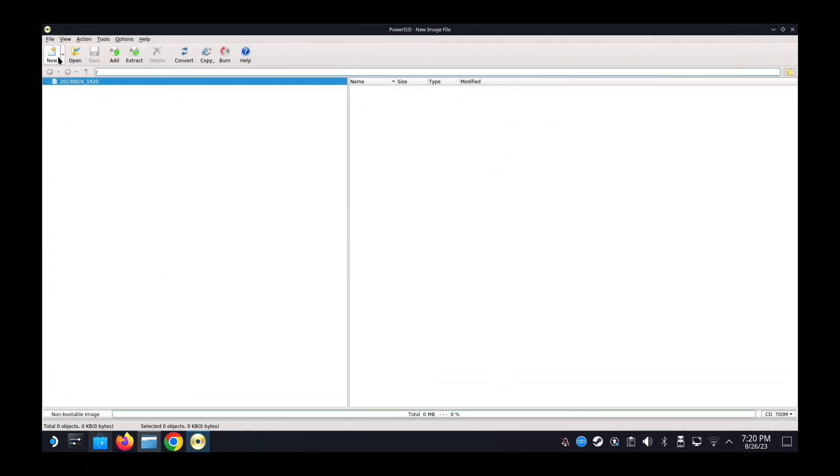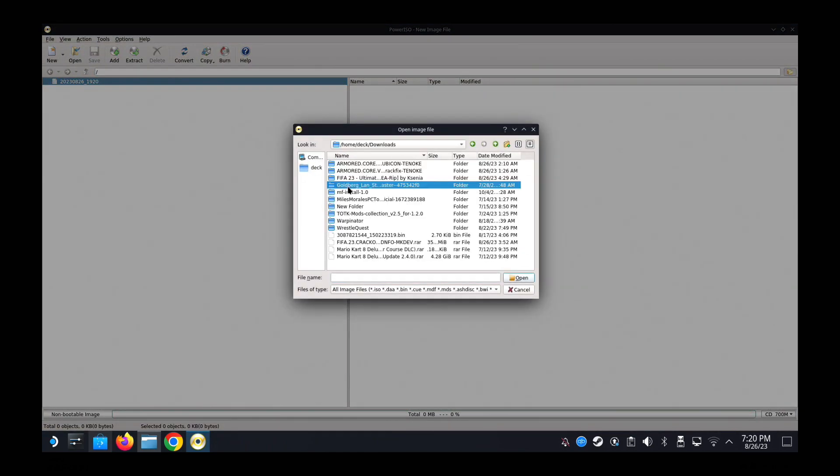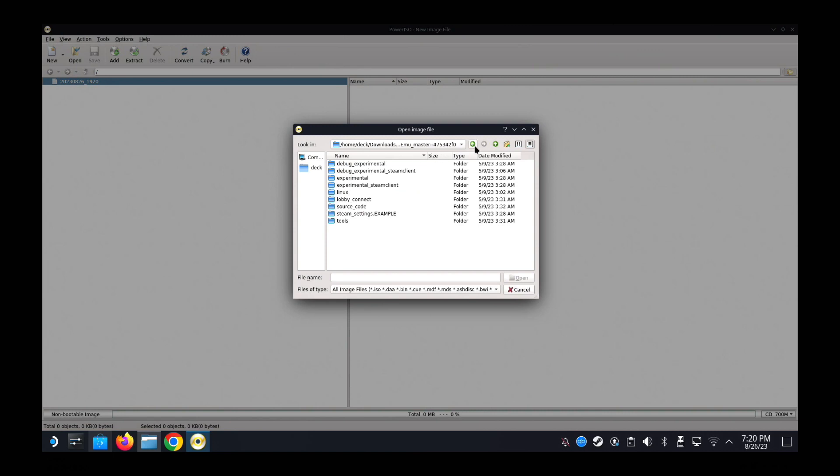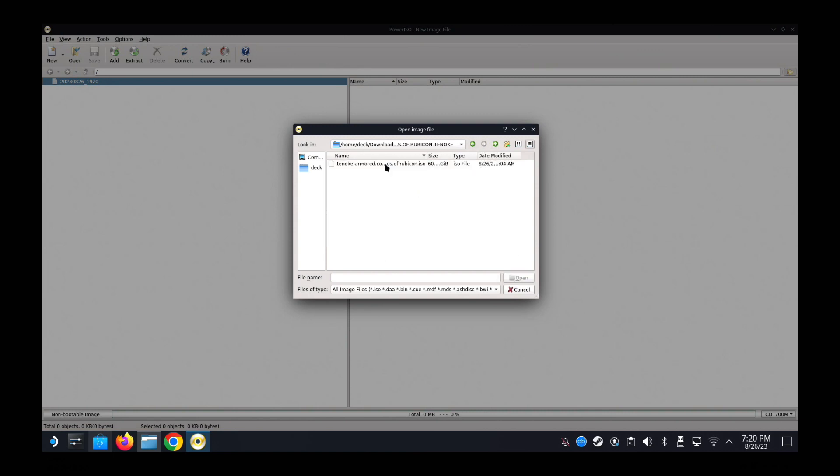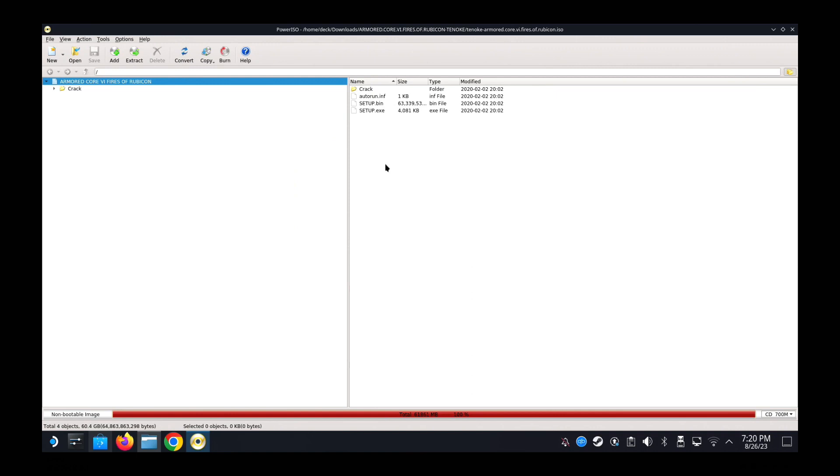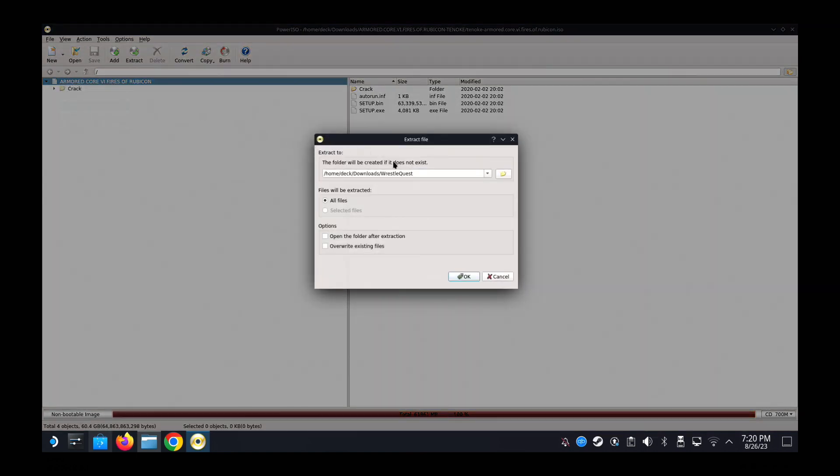So now I've opened PowerISO, I'm going to open my ISO file. So it's in Downloads and then Armored Core 6 Rubicon Tanuki, this folder. Alright, so now it's like a zip file. So I'm going to extract it. Find a location to place it. I'm going to put it in my Downloads folder. Then OK.